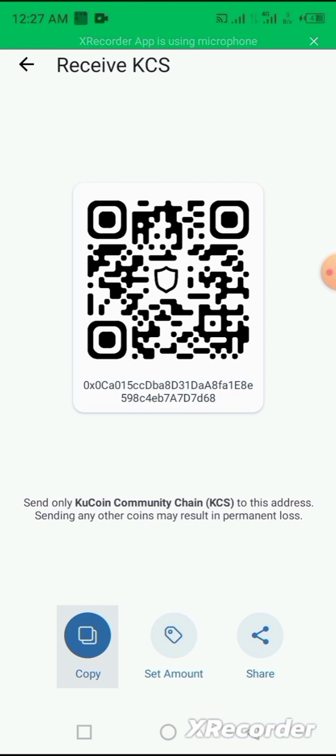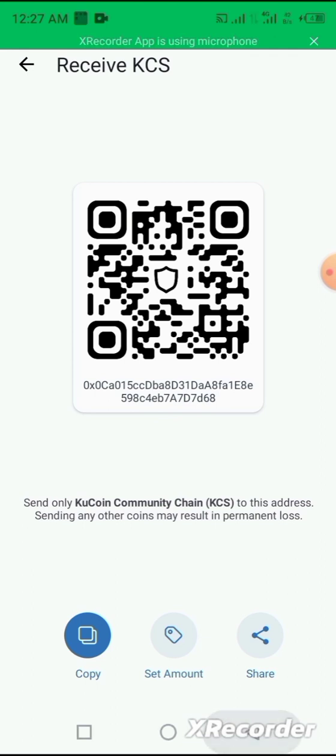Here is your KCS wallet address and you copy it through this copy icon. So once you copy your address, you share it to the person or to the exchange platform that you are to send the KCS from to your Trust Wallet.